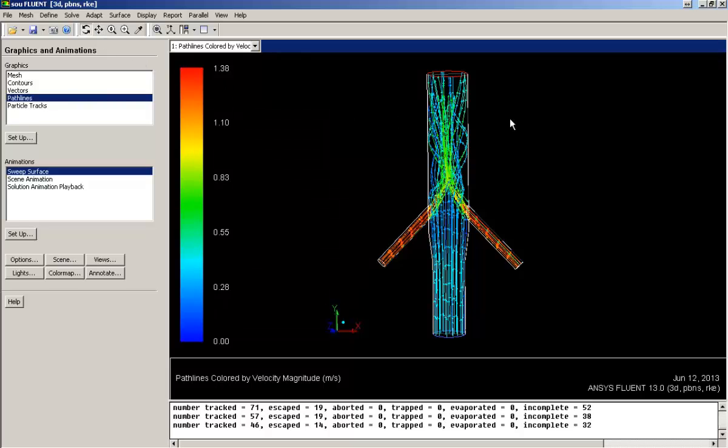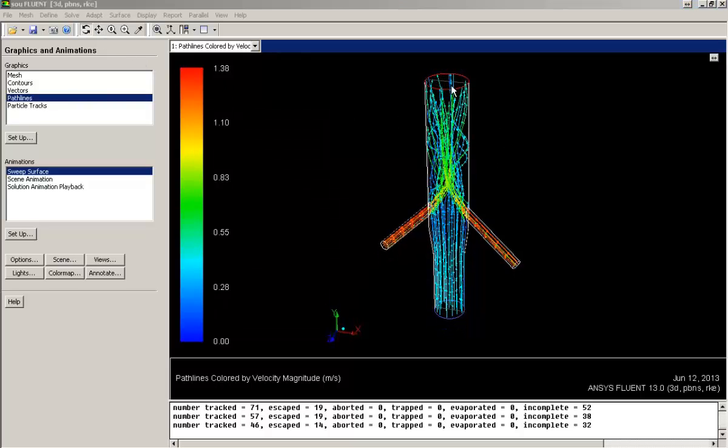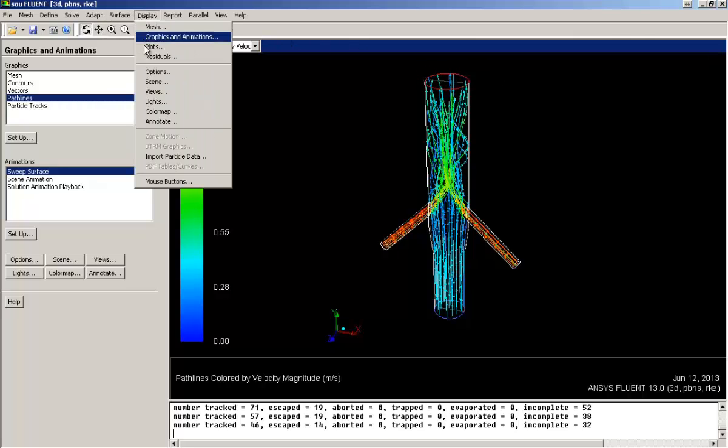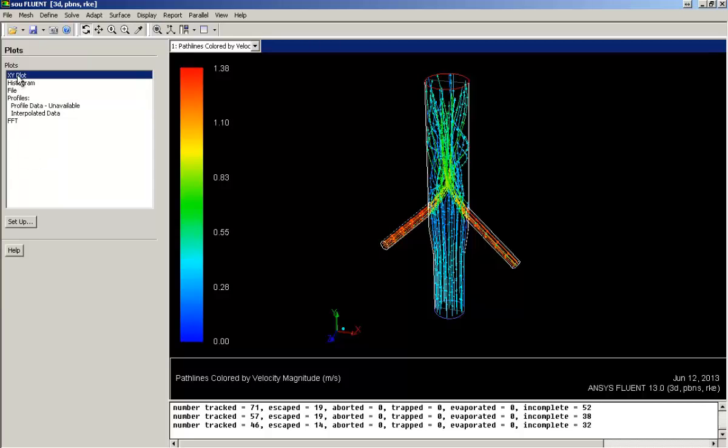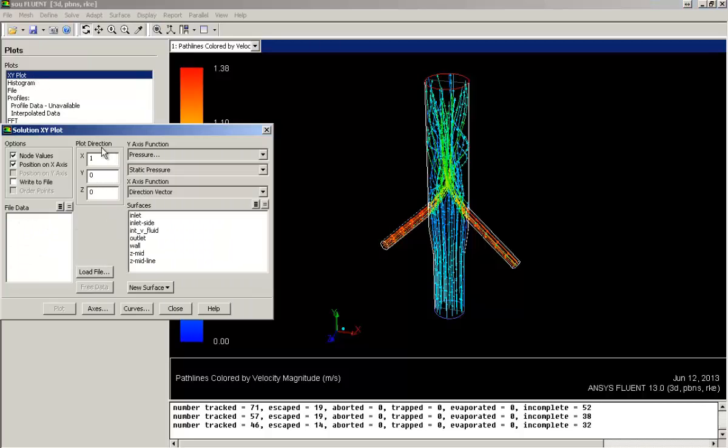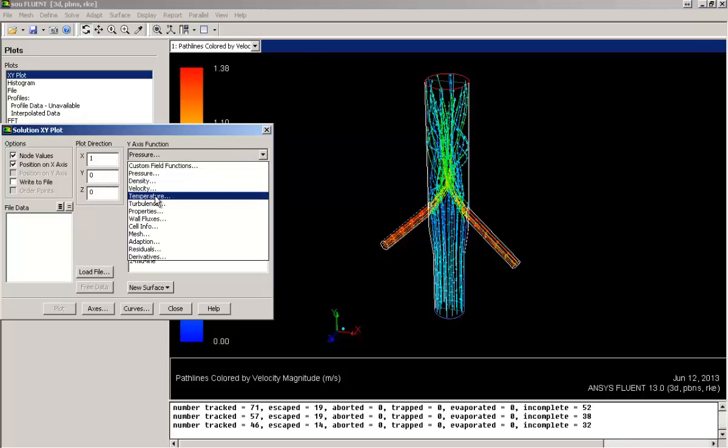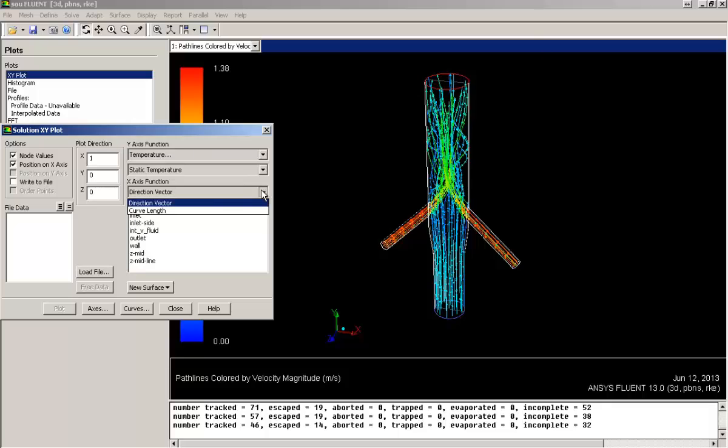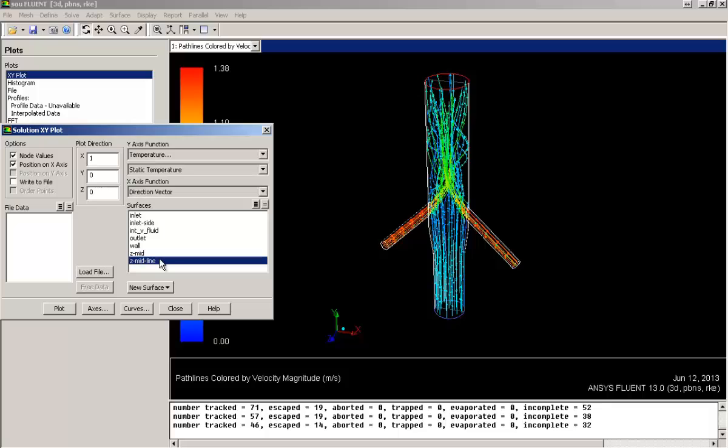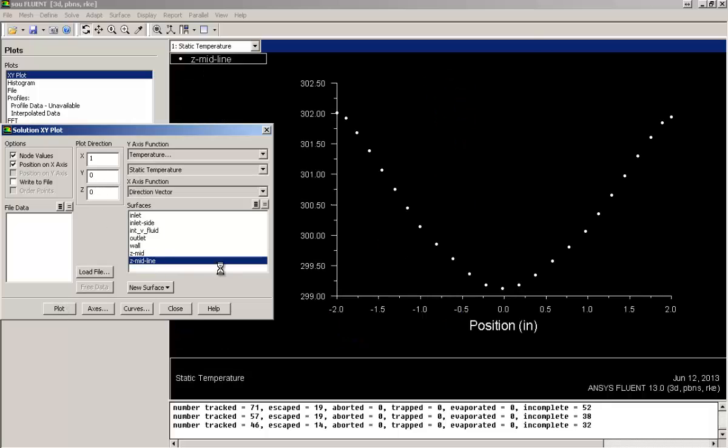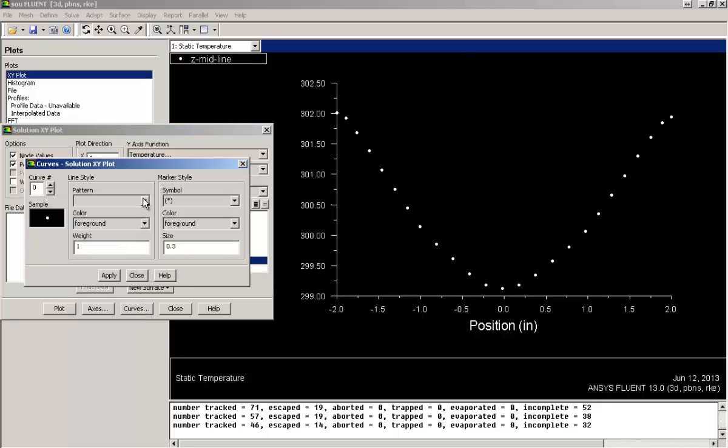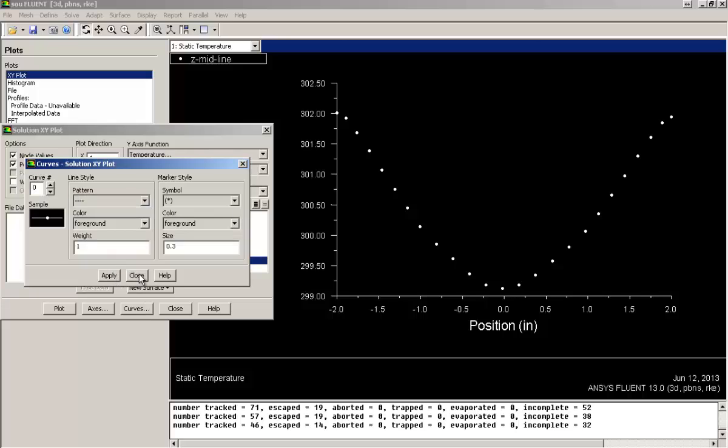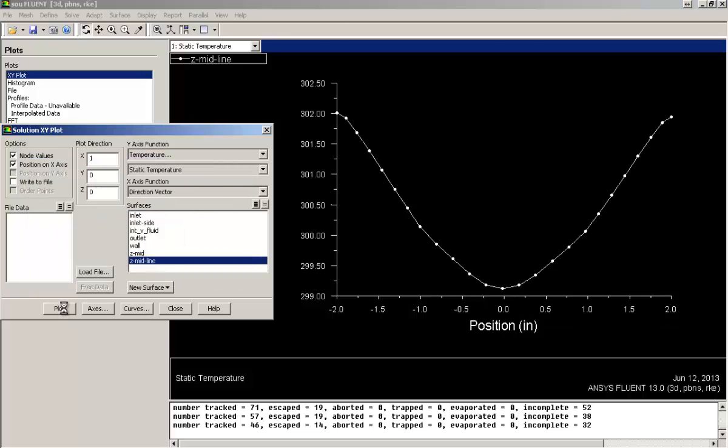Now let's get into some quantitative tools which comes under plots, XY plot. Let's plot temperature graphs along the central outline and give a line pattern to display the graph more accurately. So here we see the temperature is distributed in this V shape at the center line of the outlet.